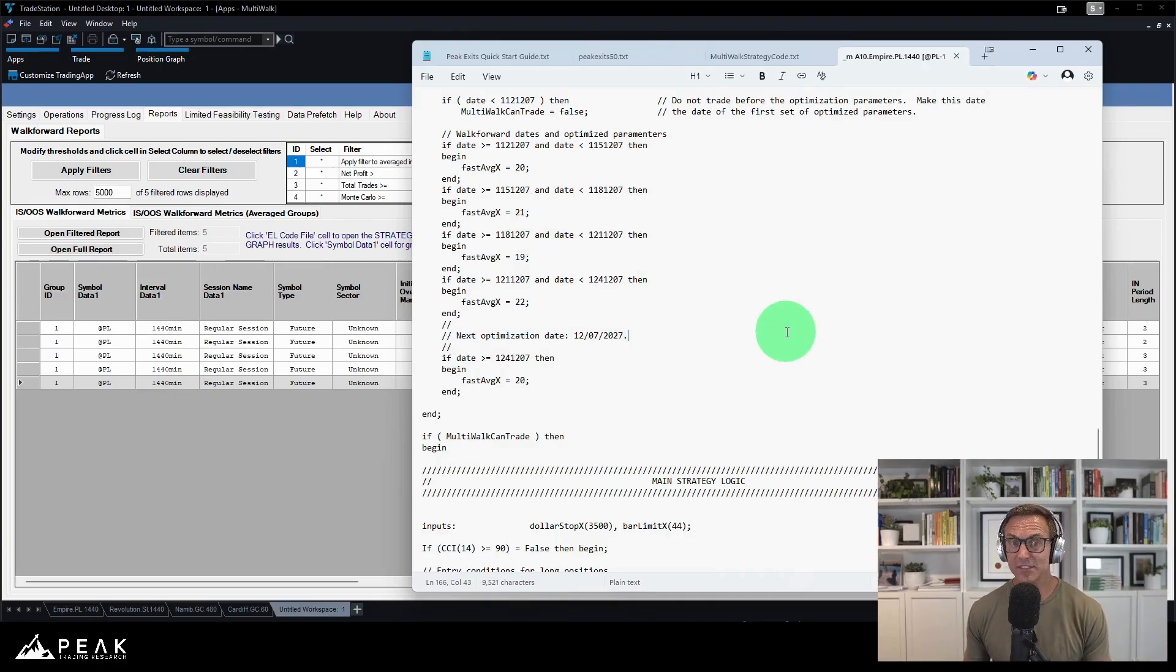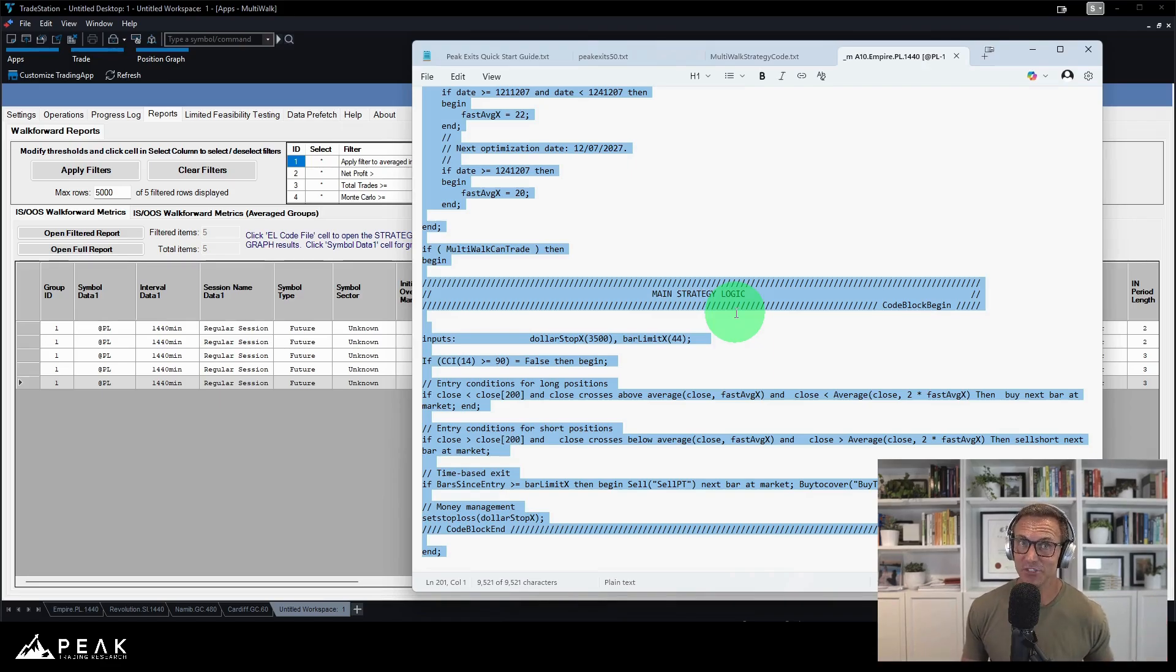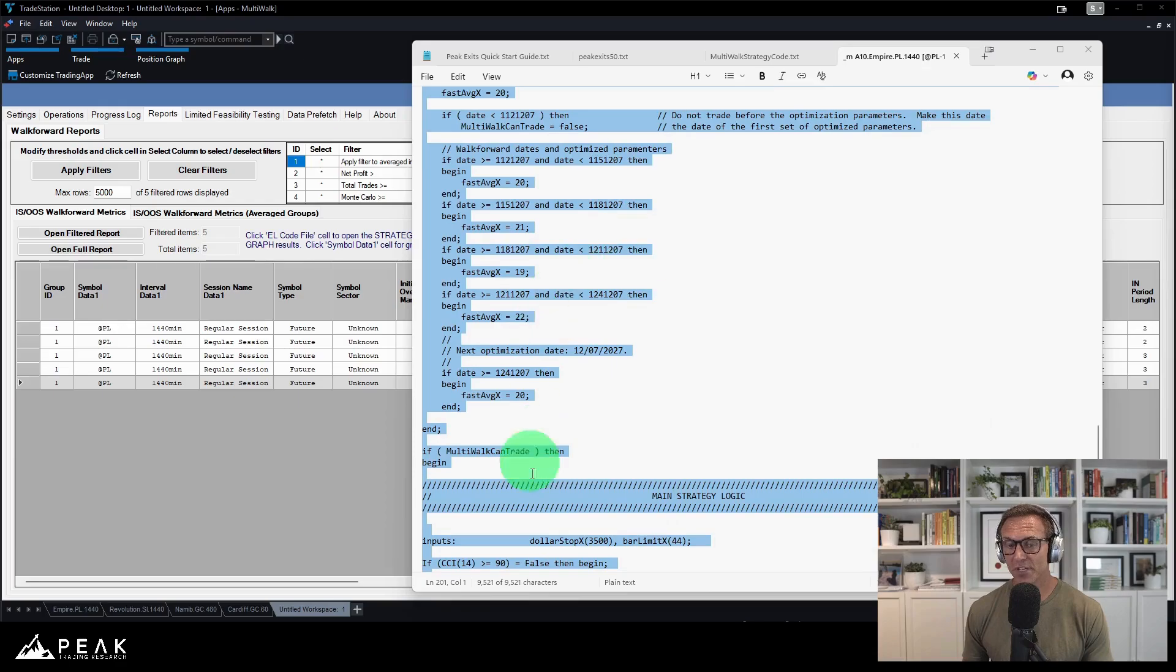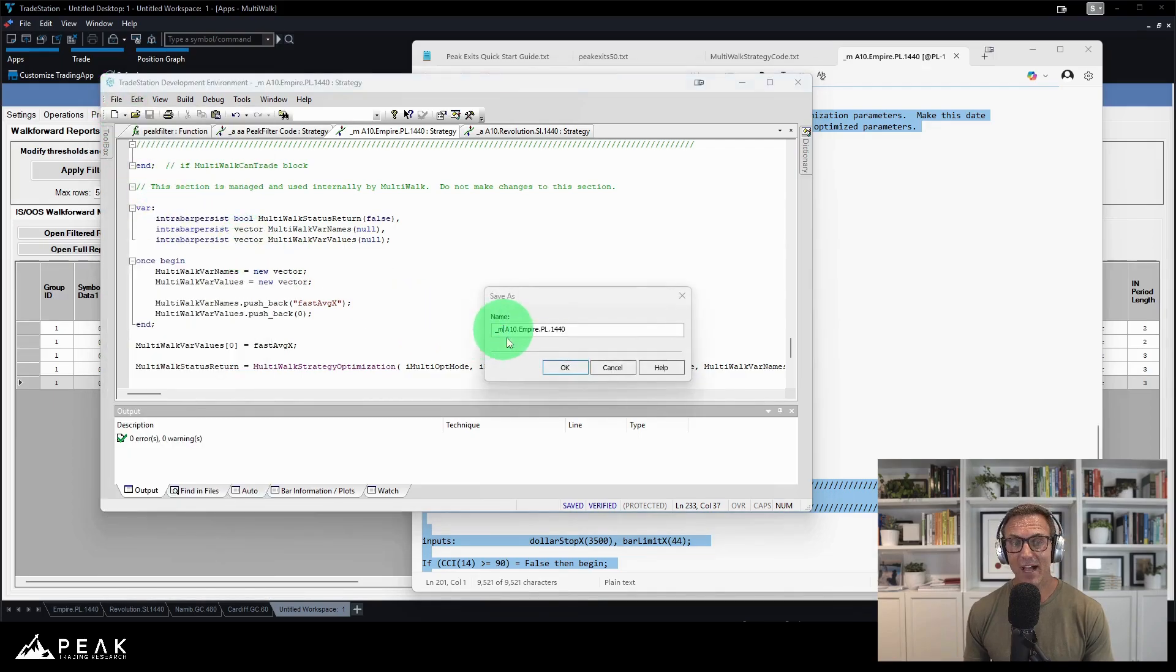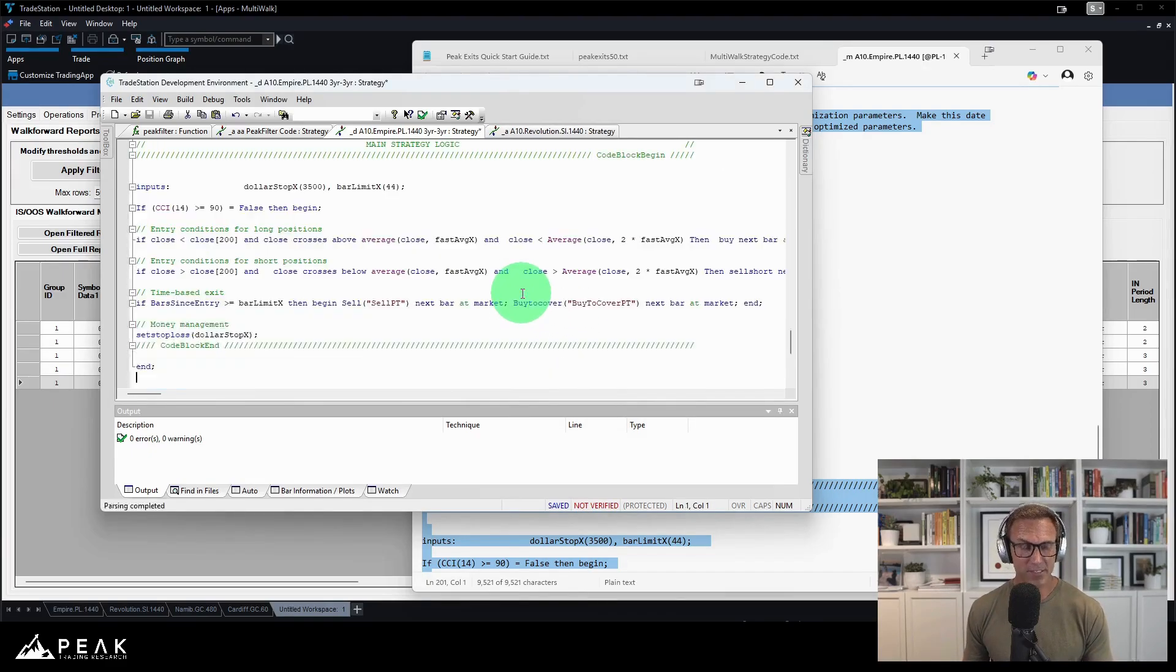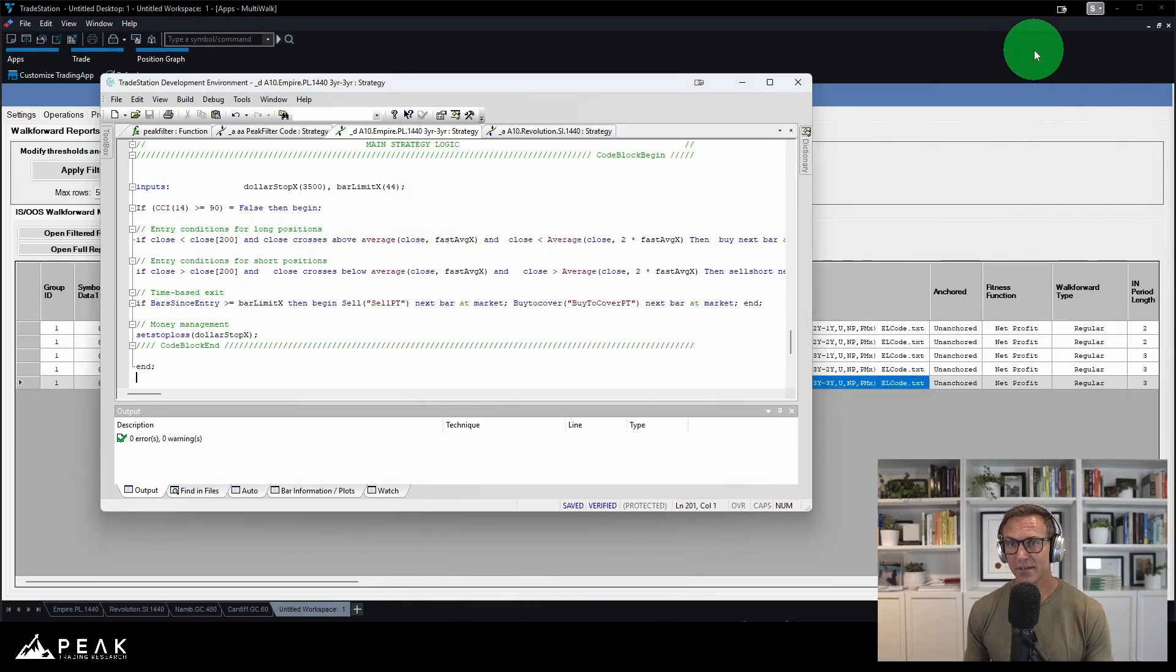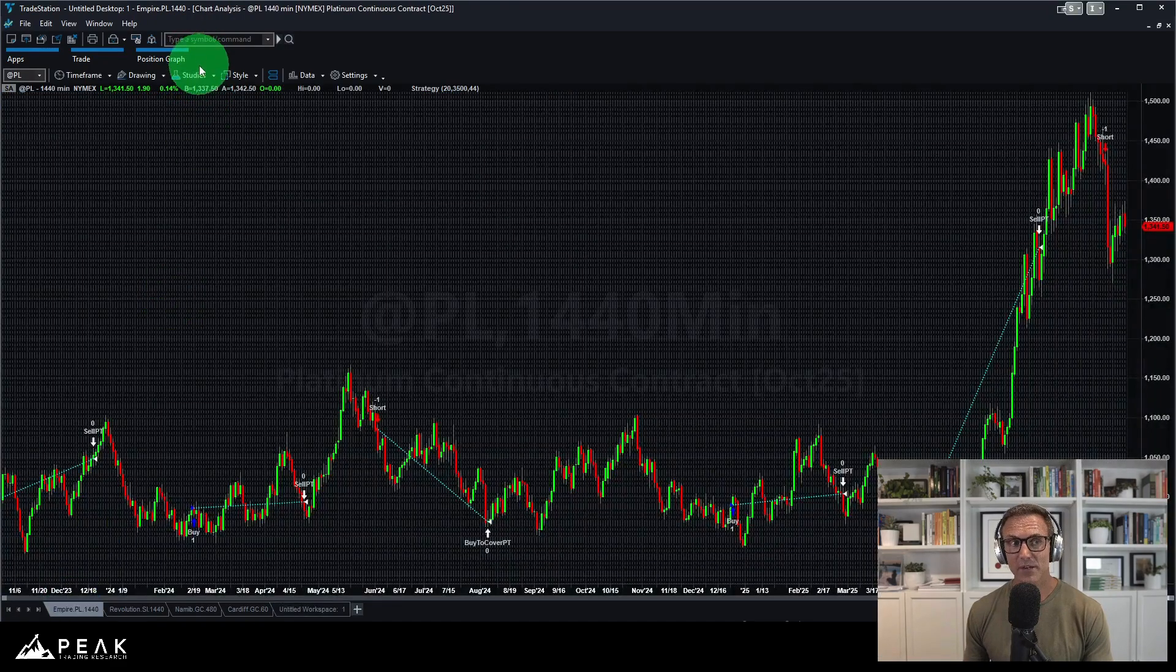So that is the code that I am going to grab and then put back in to TradeStation. I now take this walk forward version code from multi-walk that has all of these walk forward dates in here. Jump back into easy language. I'm going to save this as my D version. I'm going to note that I use three-year, three-year, paste it all in, confirm it.